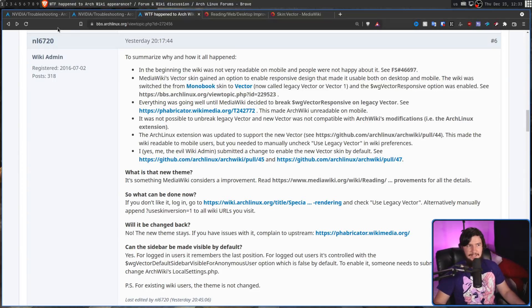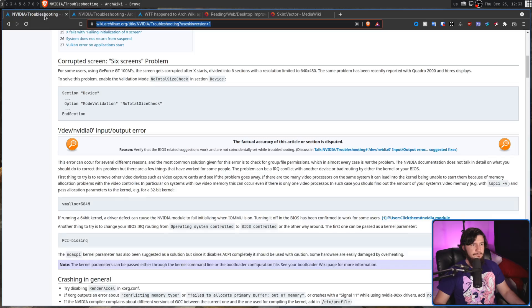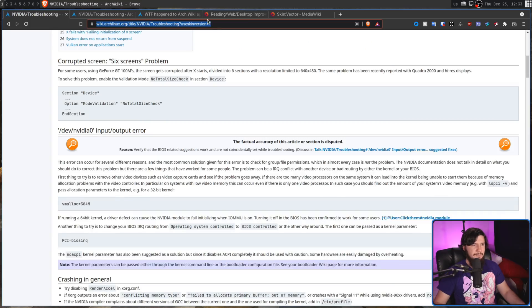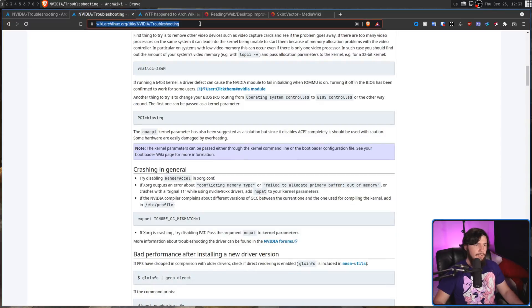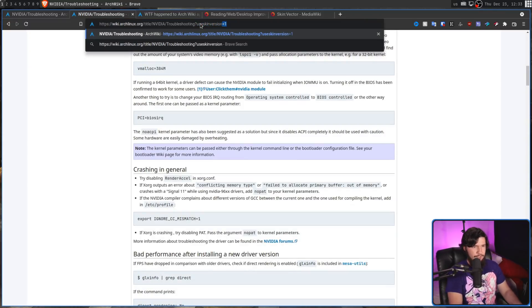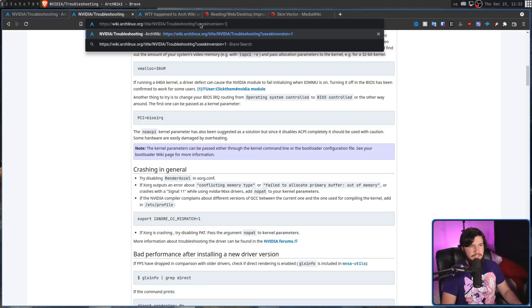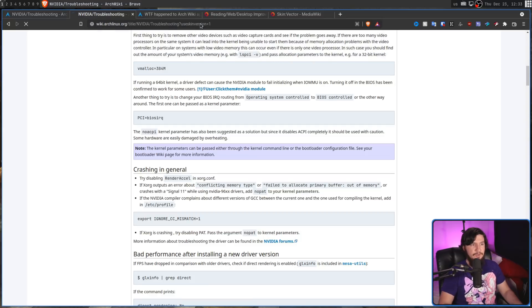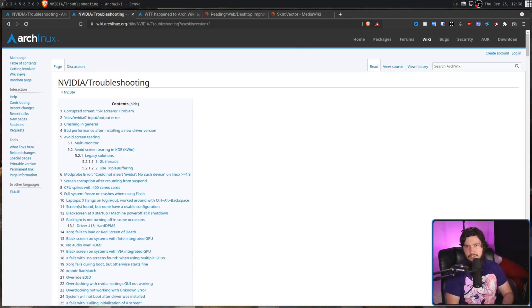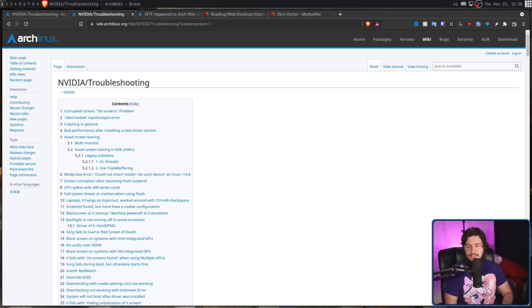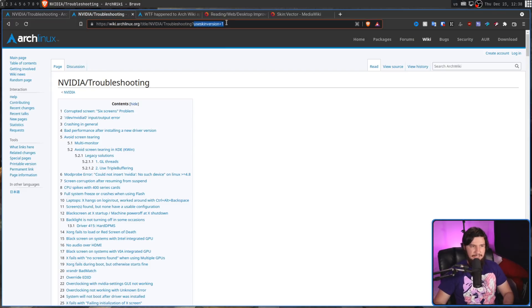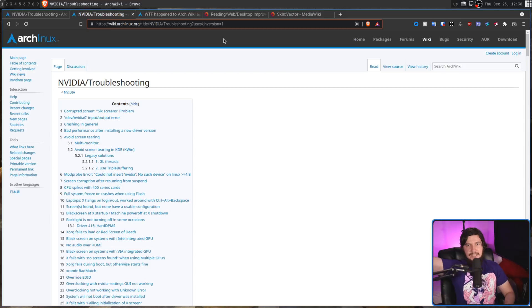So you might've noticed that I actually had these two versions of the site open. One of them has a slightly different URL. What you need to do is add in a question mark to make it a query string. Use skin version equals one. I will leave this string in the description down below. And then when you do that, it's going to swap back to the legacy layout. There are also web extensions you can use to do redirections as well, one of those being the redirector extension. And every time you go to the ArchWiki, basically it'll just send you to a version that has this query string attached. Now it is a little bit complicated, so I'll leave someone's attempt in the description down below.